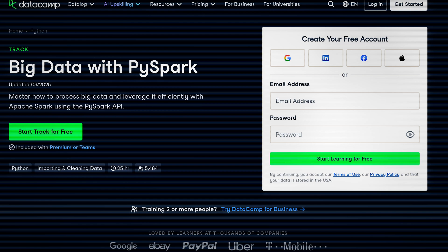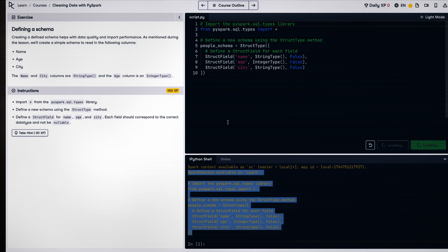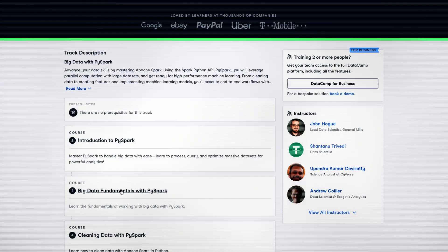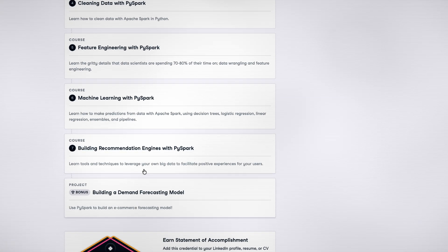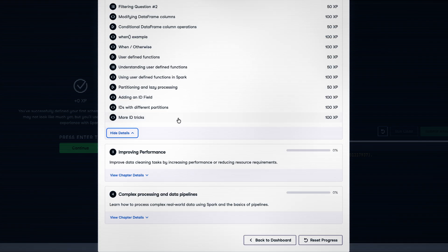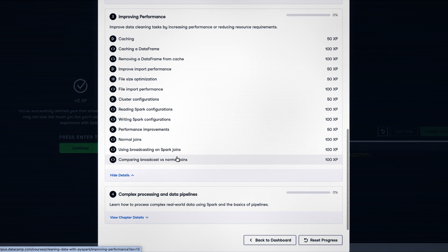What worked for me is the Big Data with PySpark track on DataCamp, which is a perfect launchpad. It's very hands-on — not just videos; you're writing real PySpark code every step of the way, filtering, joining, and aggregating data, all inside a browser with no setup. The track takes you step by step: from Introduction to PySpark, to Big Data Fundamentals, Cleaning Data with PySpark, Feature Engineering, and even Machine Learning with PySpark, with hands-on projects like building recommendation engines. When you go through this, make sure you code things yourself and focus 100% on architecture.